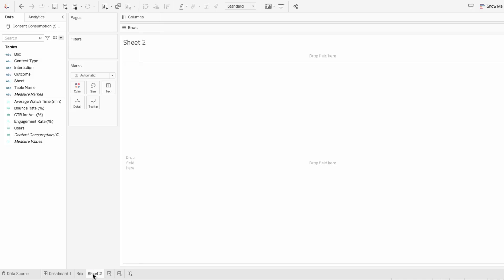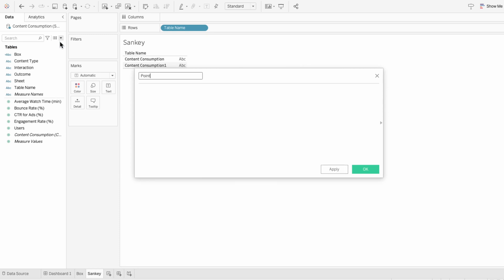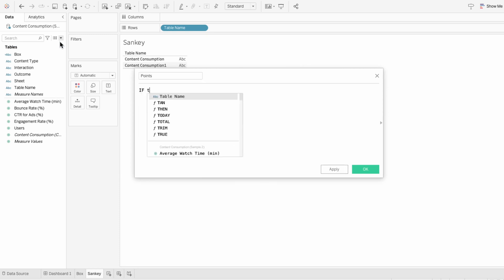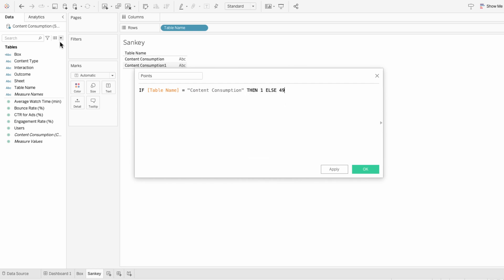I'll create a new worksheet called Sankey, and I'll pull table name in so we can see the values in table name that split our data sources. To build the structure, I'm going to start off with all the formulas that we'll need — I'll have all of these below if you want to copy paste. I'll start by creating a calculated field for our points: if the table name equals content consumption, then 1, else 49. This gives us our start point 1 and our end point 49 for our Sankey.